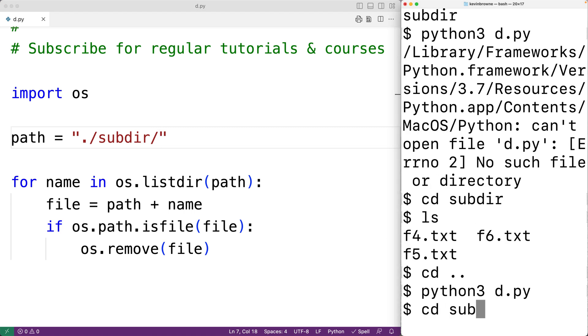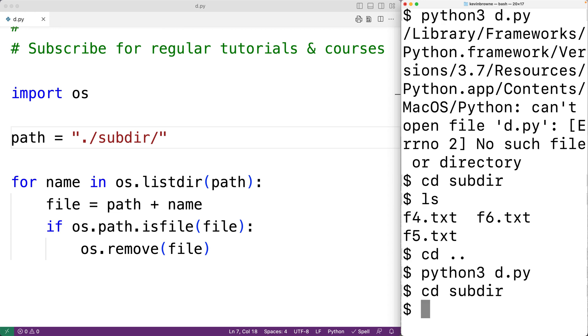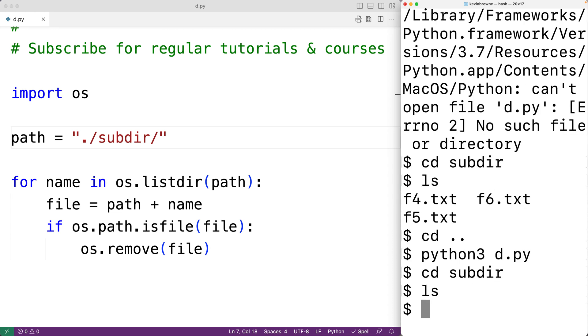And then if we check out the contents of the subdirectory, we'll see all the files have been removed. So this is how we can delete all the files in a directory using Python.